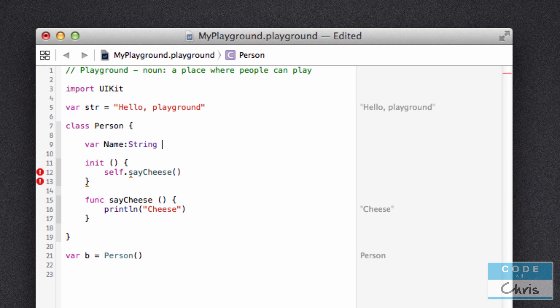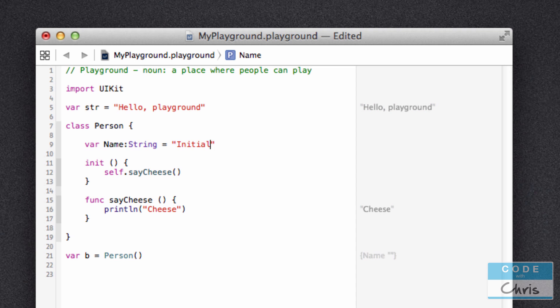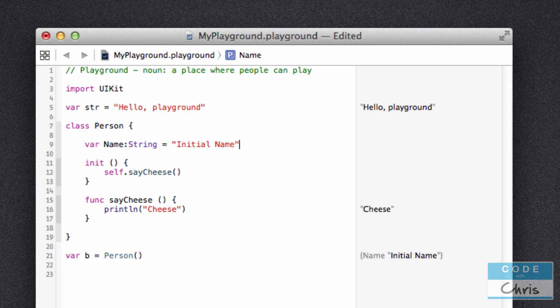And next, we also have to give it an initial value. So I'm going to use the equal symbol to assign something to it. I'm going to assign a piece of text into this property as an initial value. I'm just going to give it a piece of string that says initial name. And just like that, we've declared a property for our person class and gave it an initial value with this piece of text.